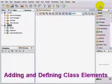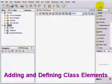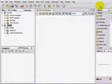In this video you will add and define the class elements that will make up your Java application. You use the class icon from the modeling palette to create the class elements.